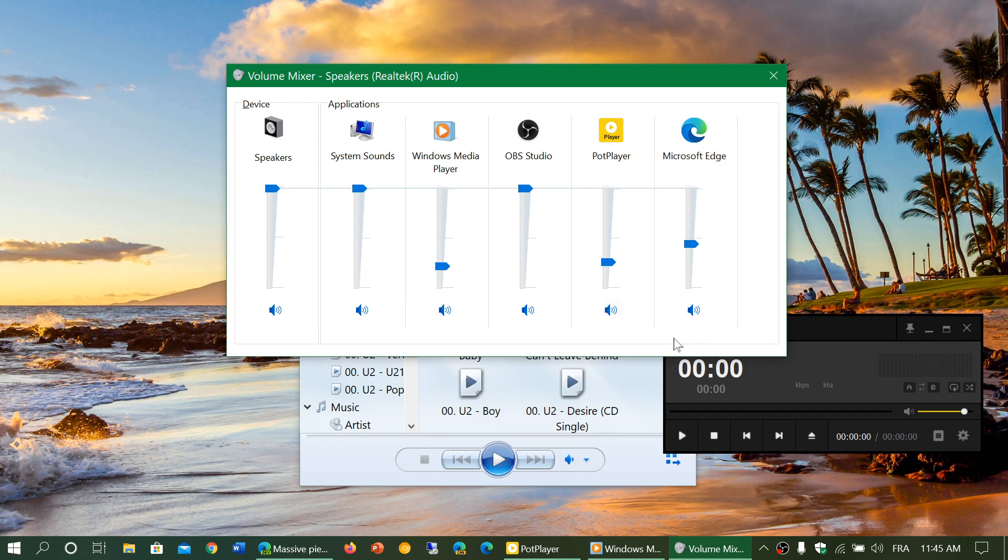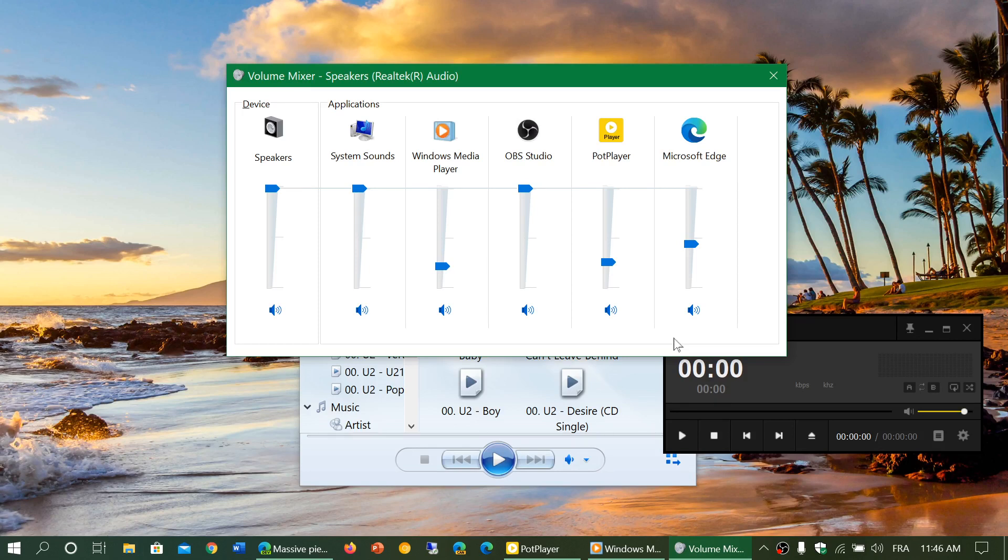This is something a lot of people don't know. Even though your volume on the bottom right looks fine, if the app itself is muted you don't hear sound from that app.